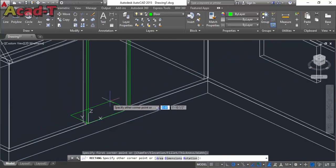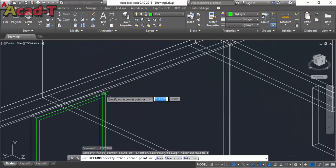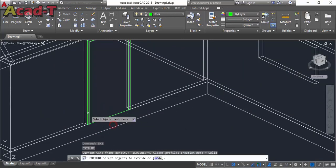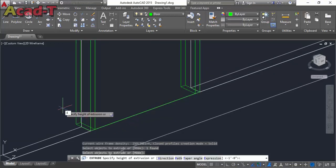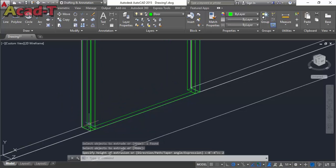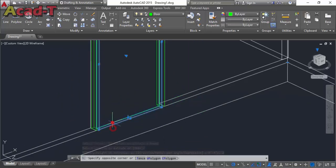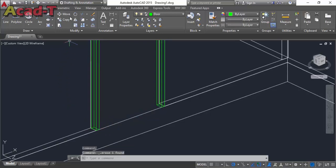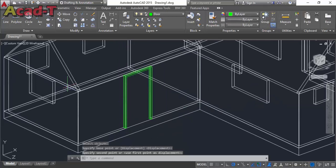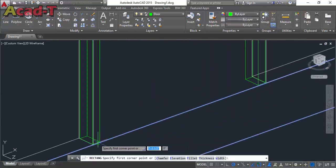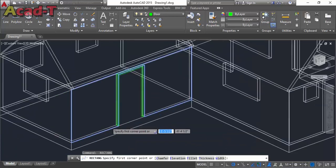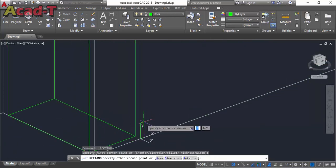Now use the rectangle command and make a rectangle. Use extrude command — extrude the casing of this door with a dimension of 4. Now extrude it also with a dimension of 2. I will move it to the center of the wall — the casing of the door. Now make another rectangle on this wall for the door. The casing of the door is complete.